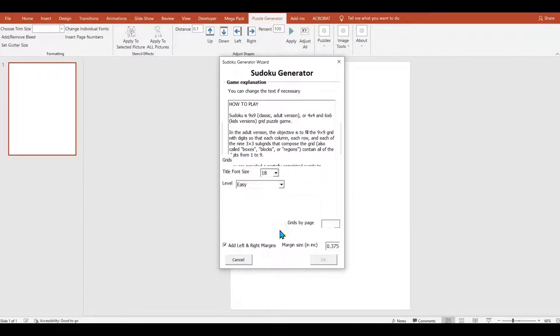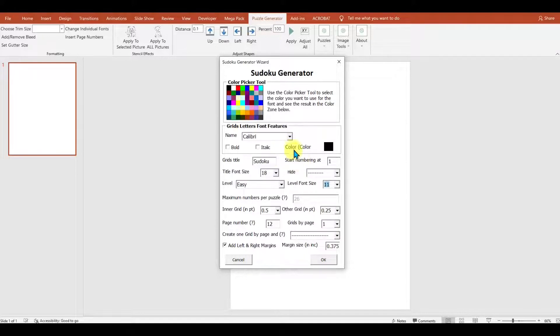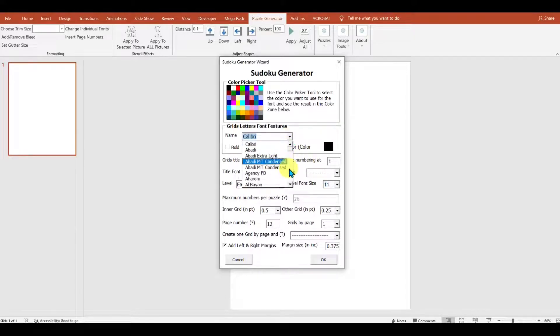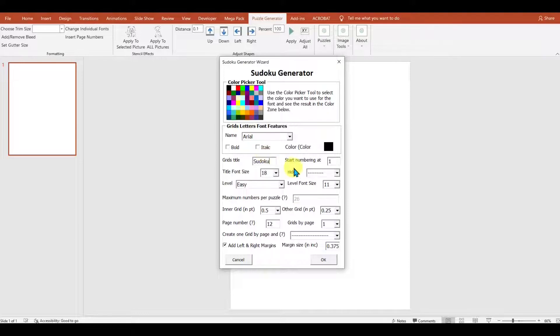We've also got a lot of options to choose from. That's something I really like with this Puzzle Generator compared to others. You can choose the font that you'd like to use for your puzzles. You can change the color and set a title. I've already set it as Sudoku earlier. You can choose the font size and the level of puzzles that you'd like. I'm going to make some easy puzzles today.